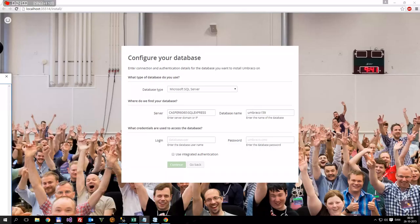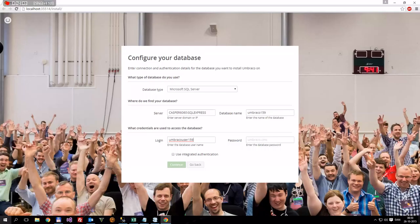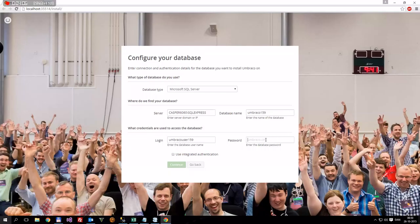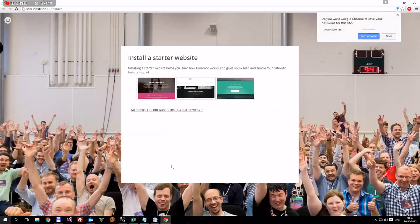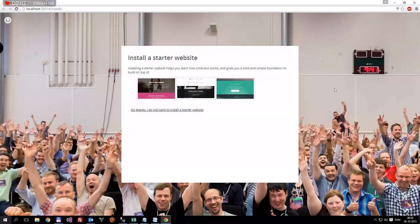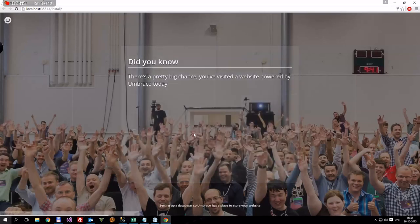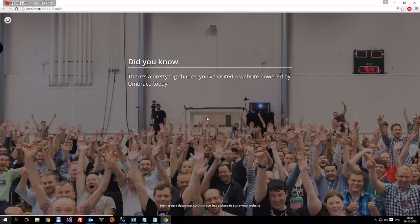Then the database username would be Umbraco user 159. And the password is a long one. A long weird one here. There we go. Push continue. Let's just say, do you want Google to, yes, you'll save password. And then, no thanks. And then, that's actually the install done. How easy was that?